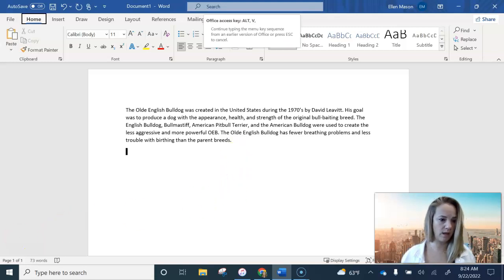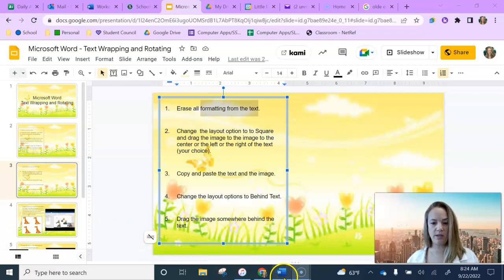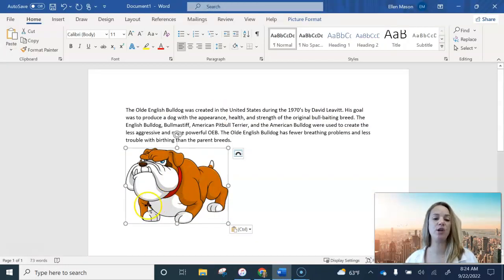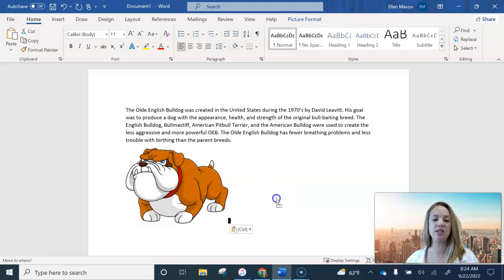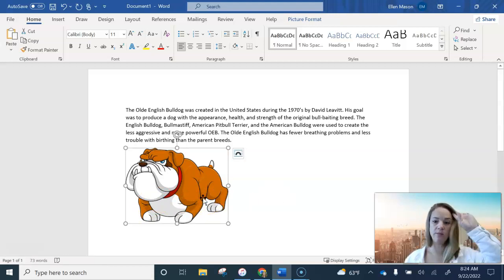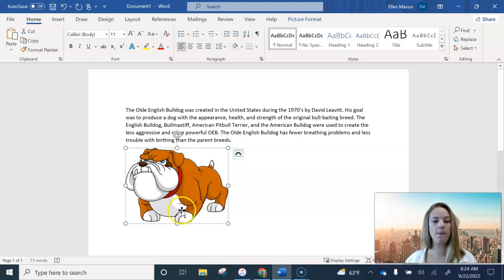All right, so we're going to go ahead and go into step two here. So when you first copy and paste an image onto a document, the image is not very easy to move around. And when you do move it around a lot of times it completely messes up your text and how you have that laid out.